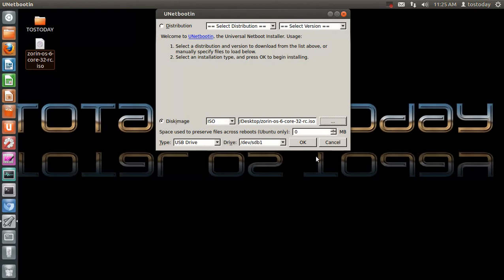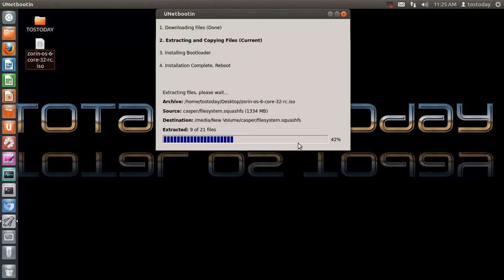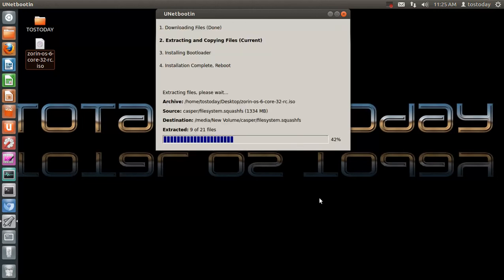Okay, so I have everything I need here. Make sure you have a large enough flash drive to fit the ISO file. Click OK. And then we wait.